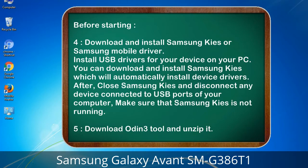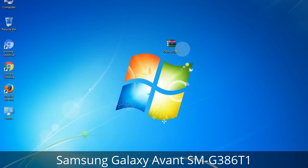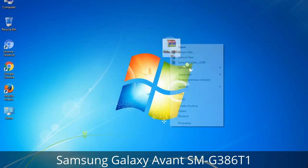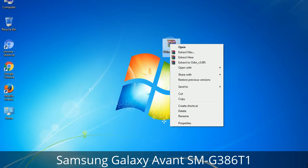5. Download the Odin 3 tool and unzip it. You will get the following files, including Odin3_version.exe. Right-click on Odin3_version.exe and run it as administrator to start Odin.